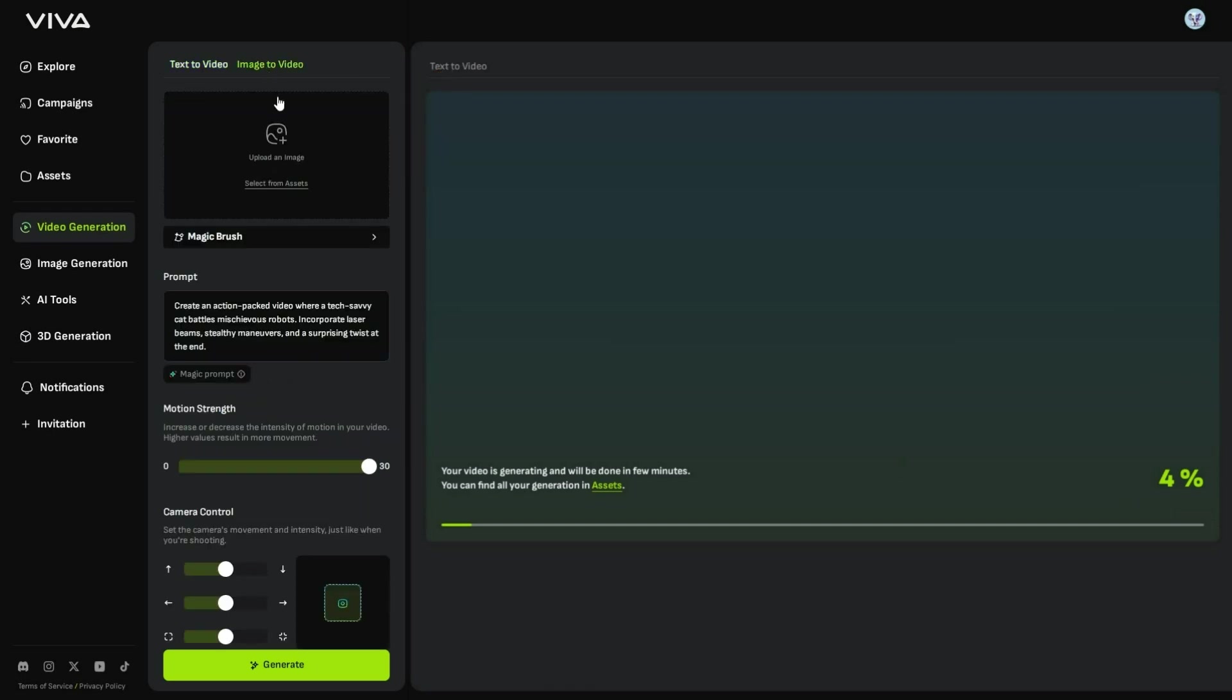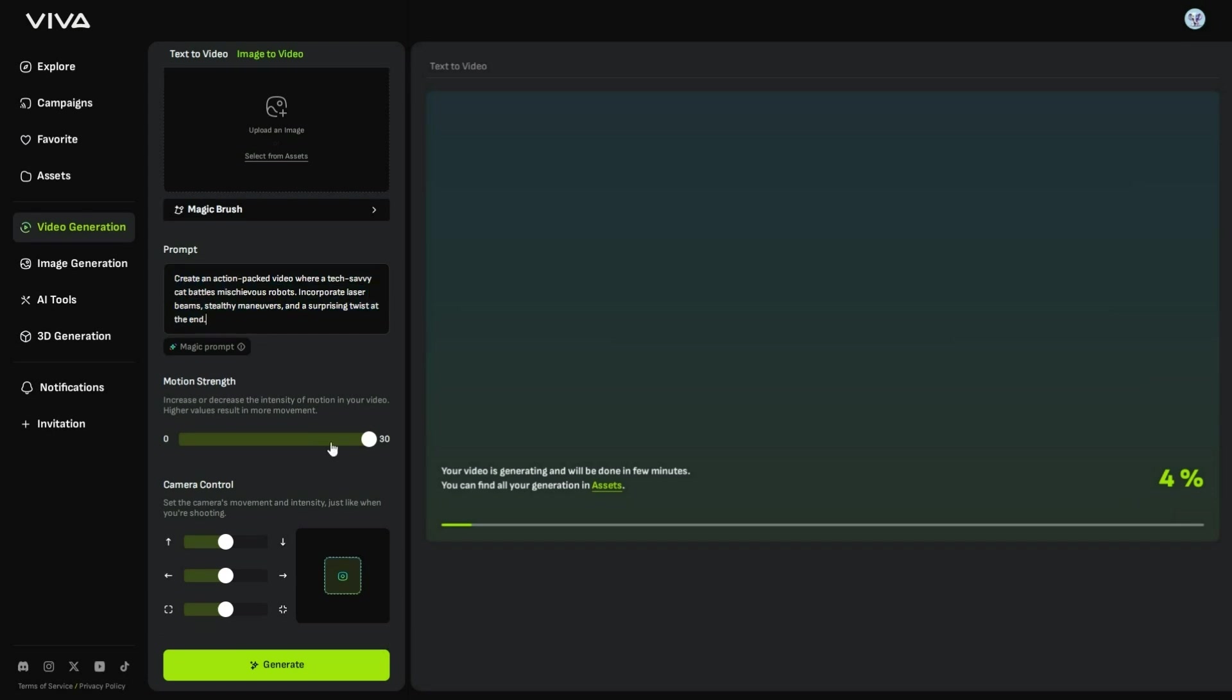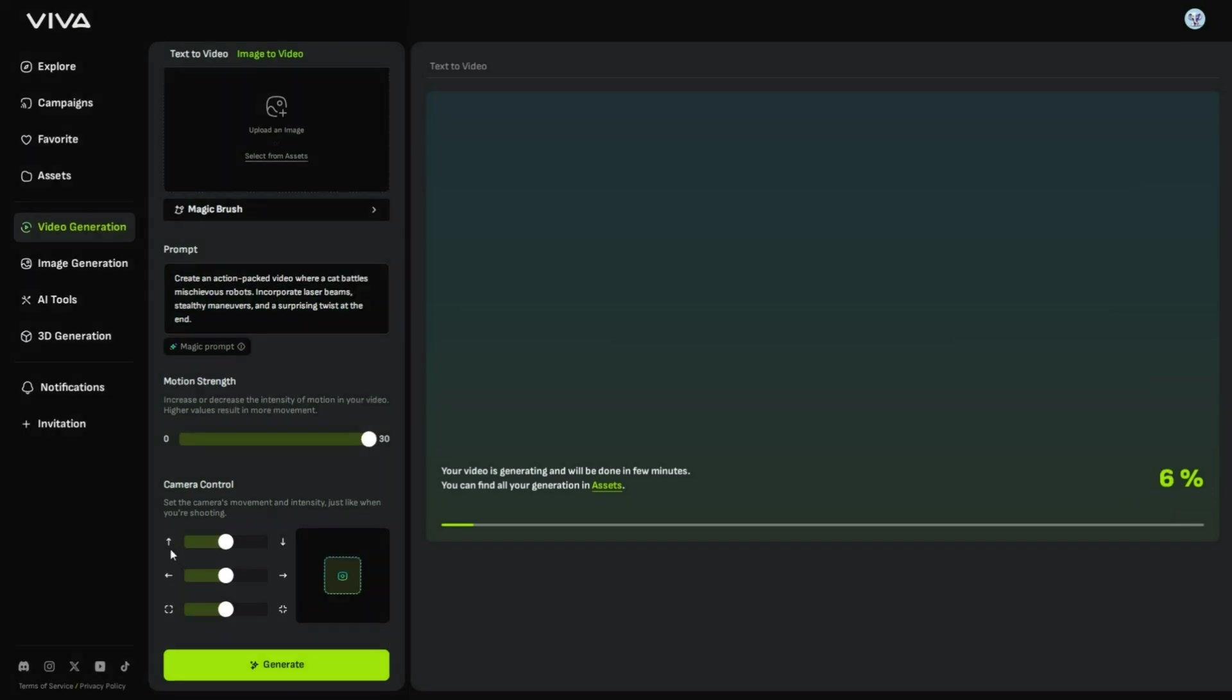First, you need to upload an image, and then add a prompt, followed by Motion and then Camera Controls, such as upward motion, downward motion, left and right movements, zooming in, and zooming out.